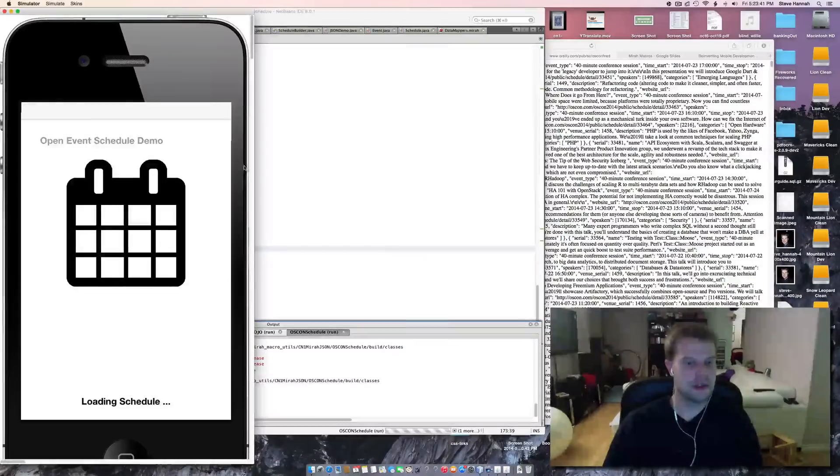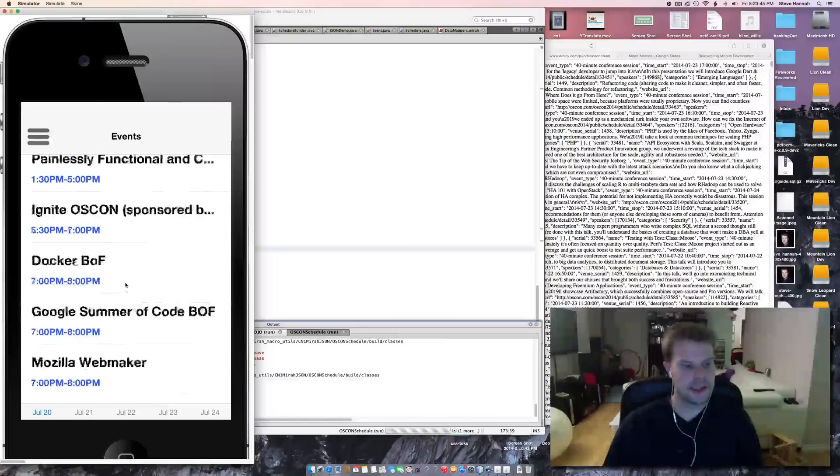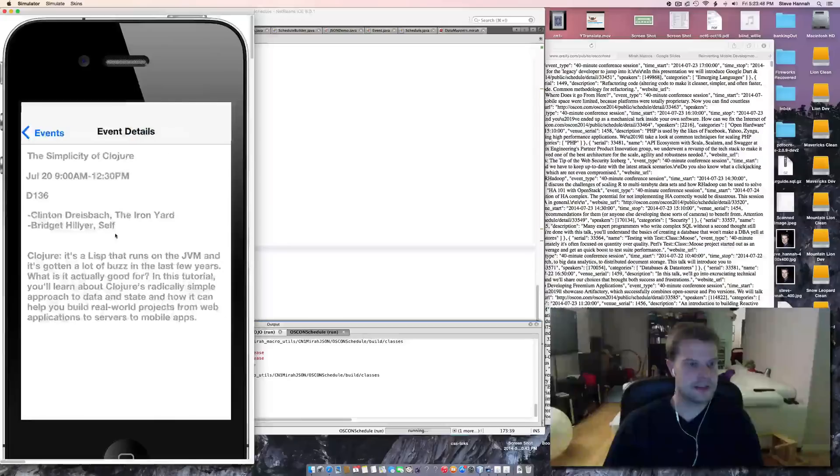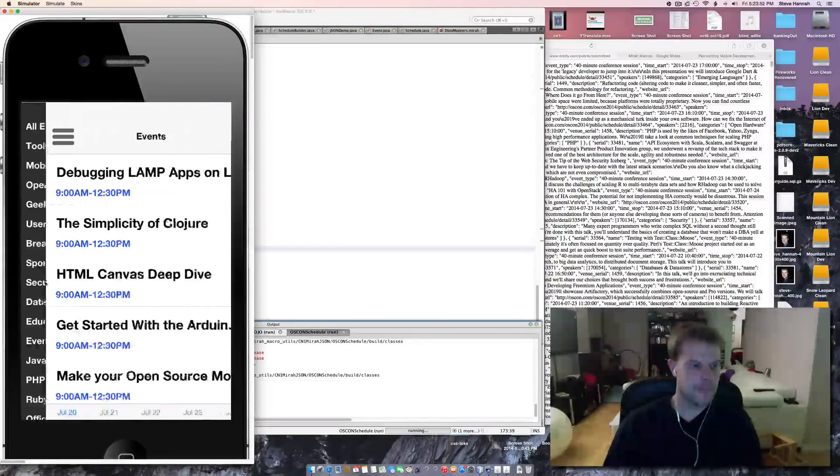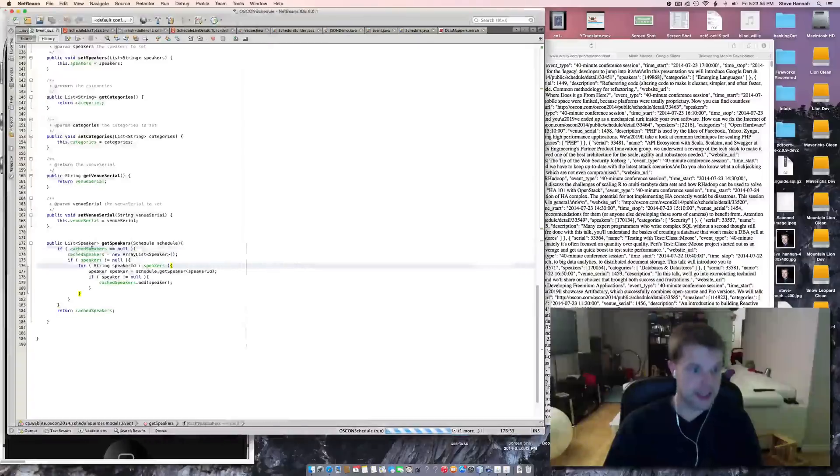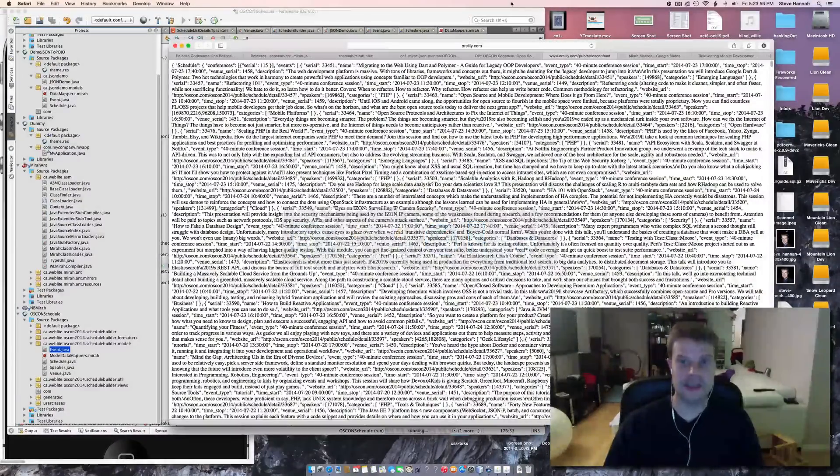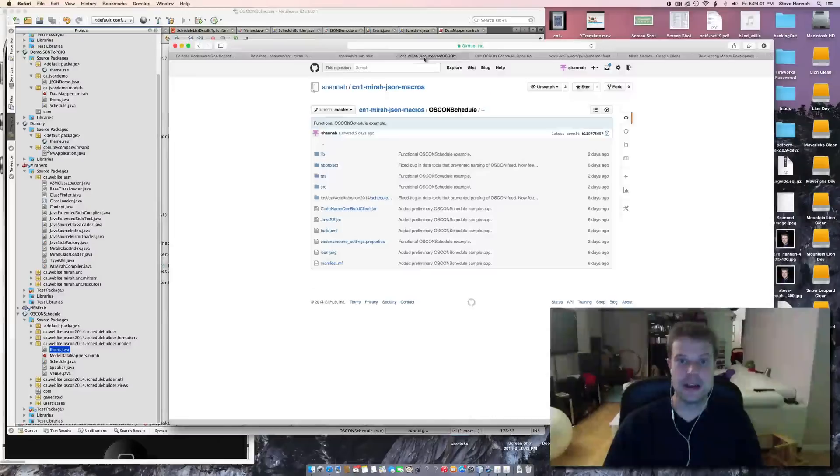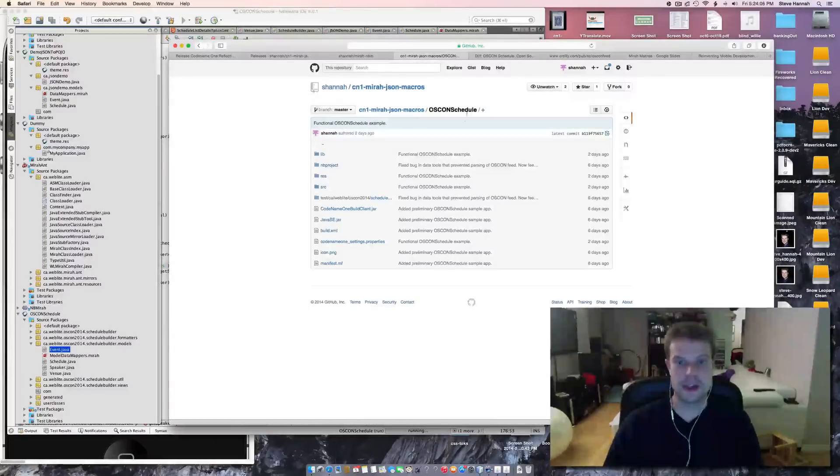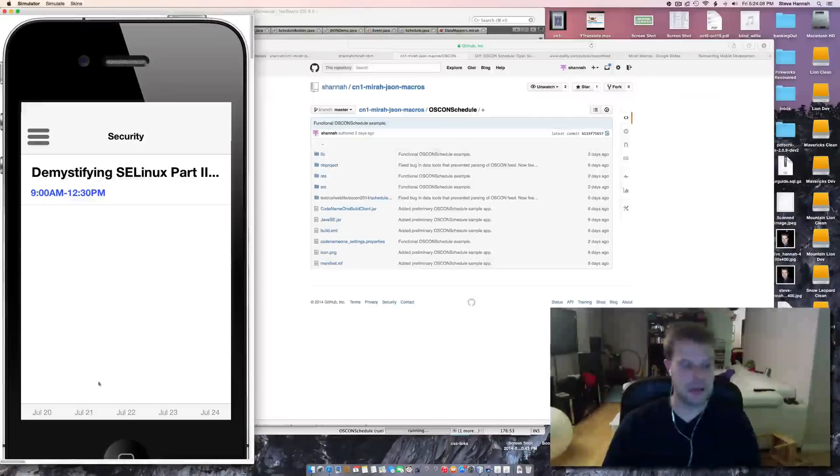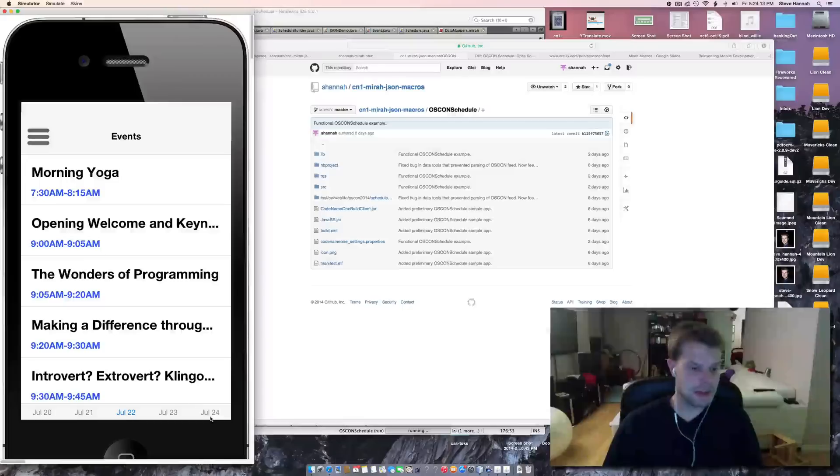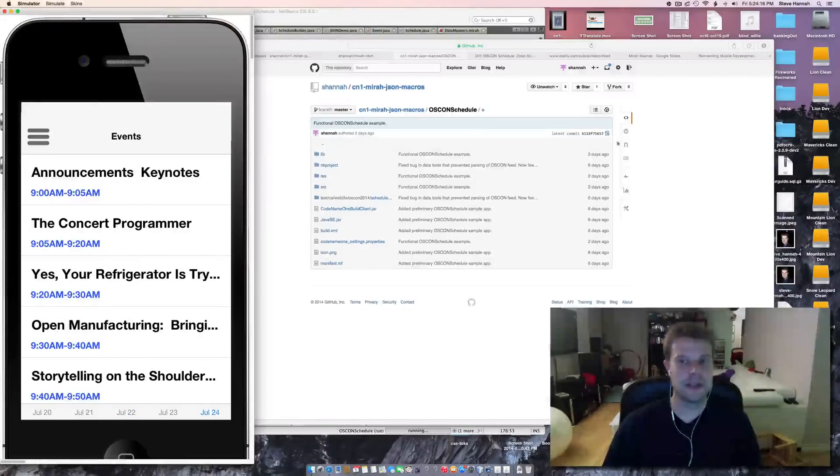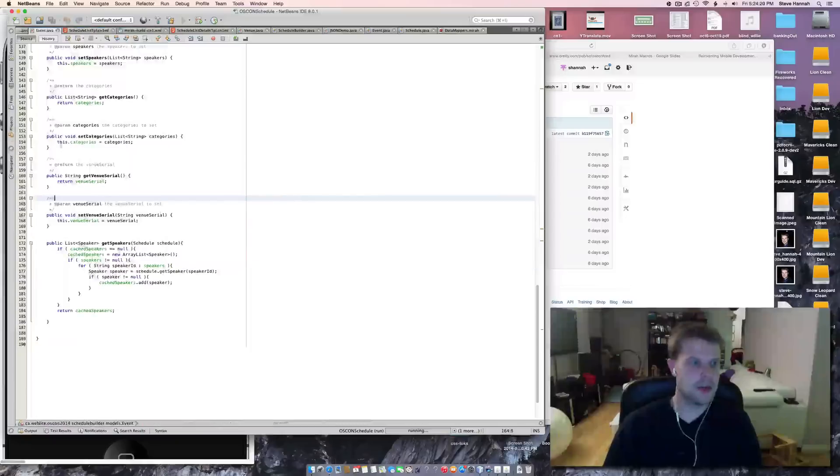Okay, loading the schedule, and there. In this case, we're looking at the schedule list, and it's just showing you the event data. So I've got this example online. You can download it. It's actually a subdirectory of the JSON macros project. So it's OSCON schedule, and it's got the whole app there. It'll run on pretty much anything, or you can build it for iOS, you can build it for Android. Right now, I'm just running it on the simulator.